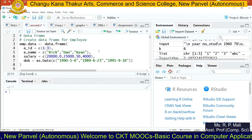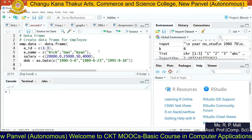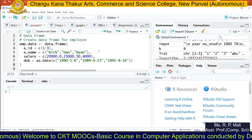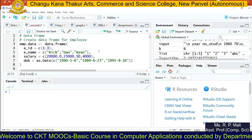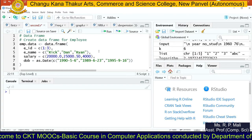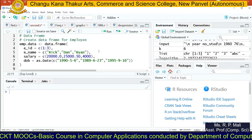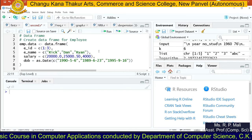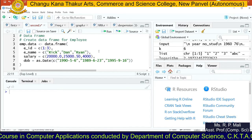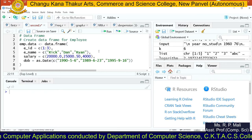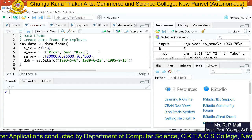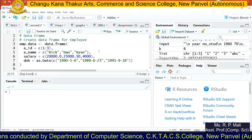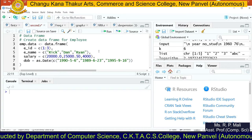Hello friends, today we are going to see the concept called data frame. What do you mean by data frame? If you want to write your data in a tabular format — as in statistics, we use many tables. If you want to print that data in a tabular format in R, you are going to use a function called data.frame. The data.frame function is going to display your data in a tabular format.